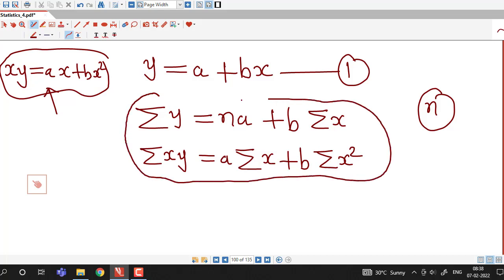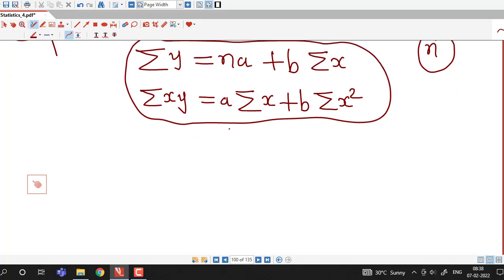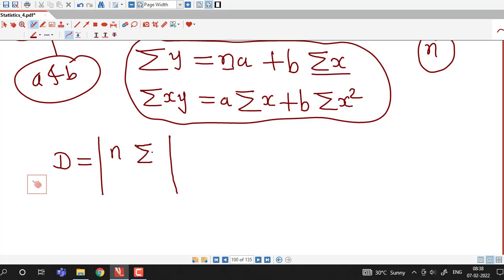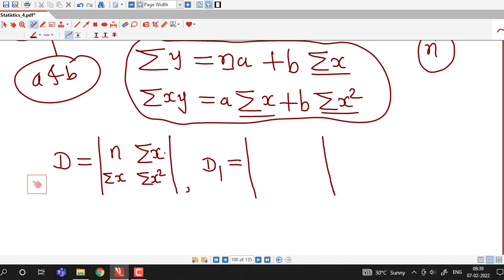These two are the normal equations for estimating constants a and b. We had written formulas for estimating these constants. If you don't want to remember those formulas, you can solve the two equations using Cramer's rule. In Cramer's rule, we first write the determinant of coefficients of a and b. In the first equation the coefficient of a is n and of b is σx. In the second equation the coefficient of a is σx and of b is σx². Then we write determinant d₁ by replacing the first column with the constants σy and σxy.